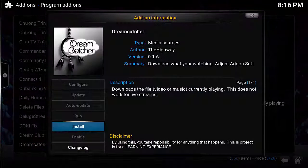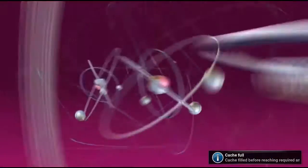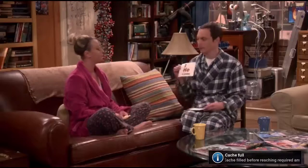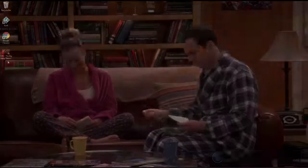For this project I'm going to show you a super simple way to download any video or audio stream directly to your computer using a little program called Dreamcatcher.